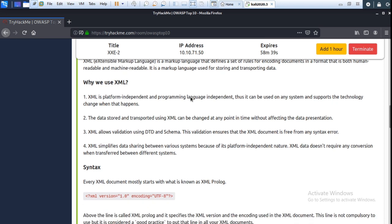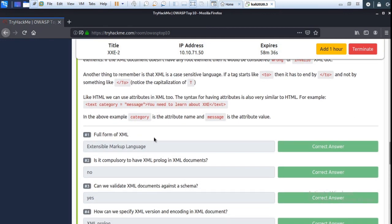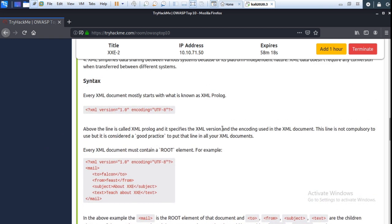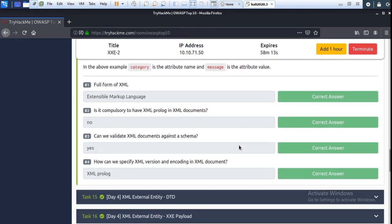The next question: is it compulsory to have an XML prolog in an XML document? The prolog is the heading part, and it's not necessary. You can see the answer — it's not necessary. Next: can you validate XML documents against a schema?